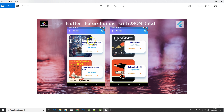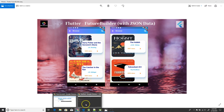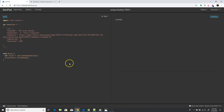Before we start building up this UI, which is a simple book app, I think it's important to have some basic understanding of JSON. To do that, I'm using Dart pad — it's a free online editor and it's very easy to use.